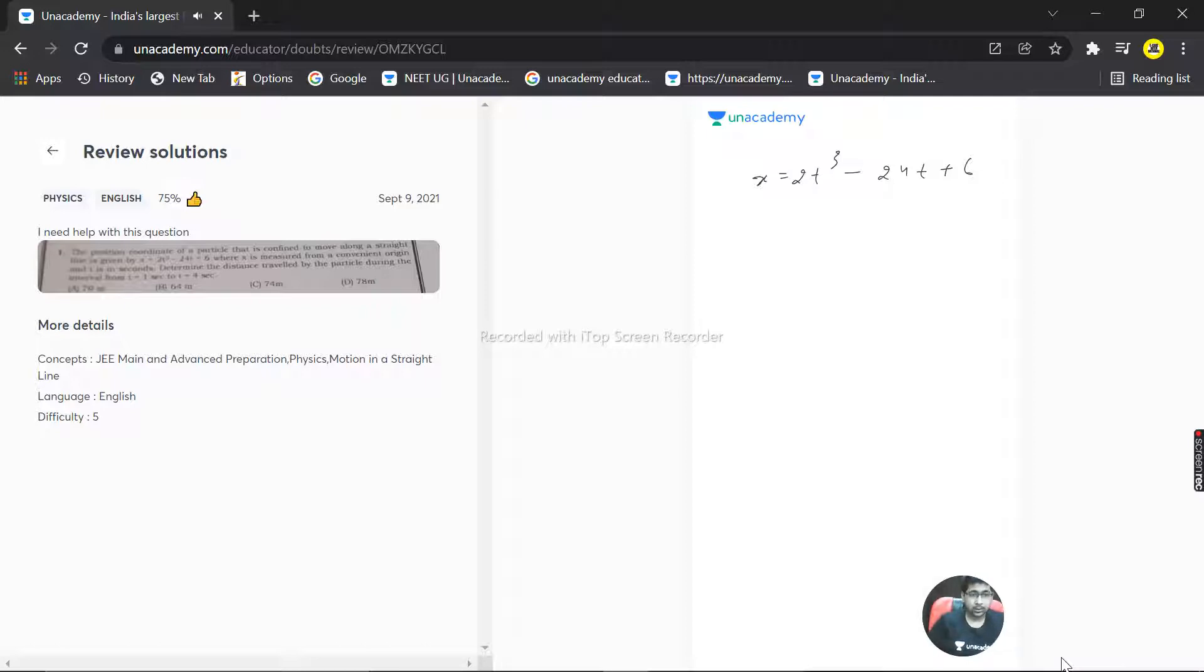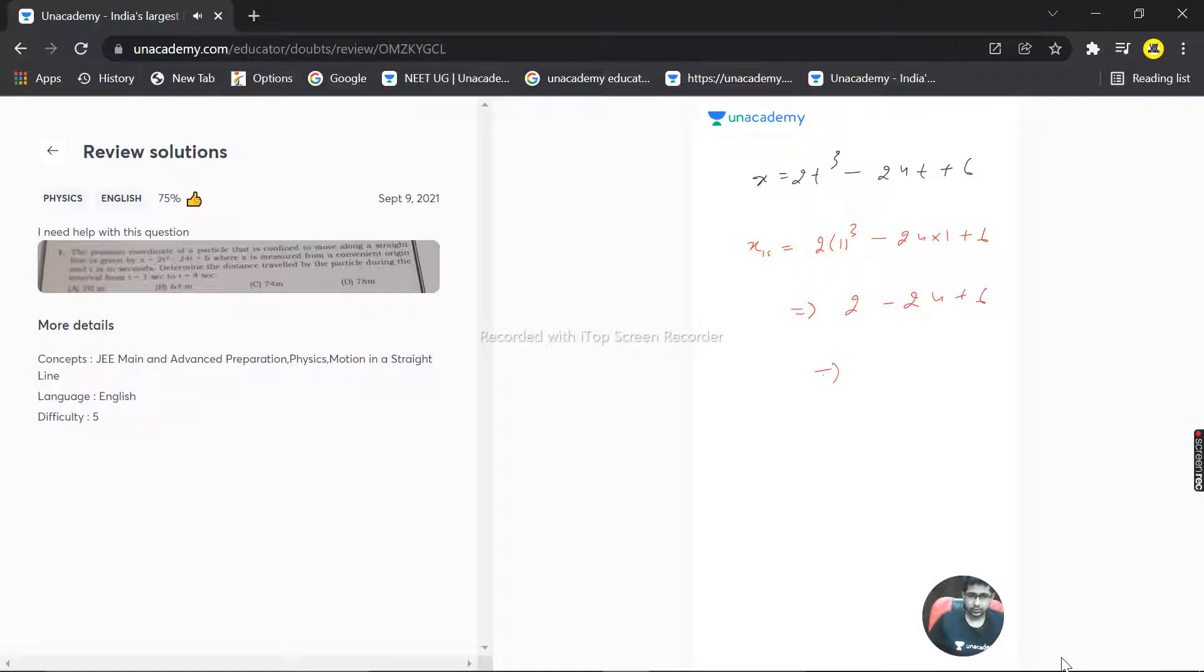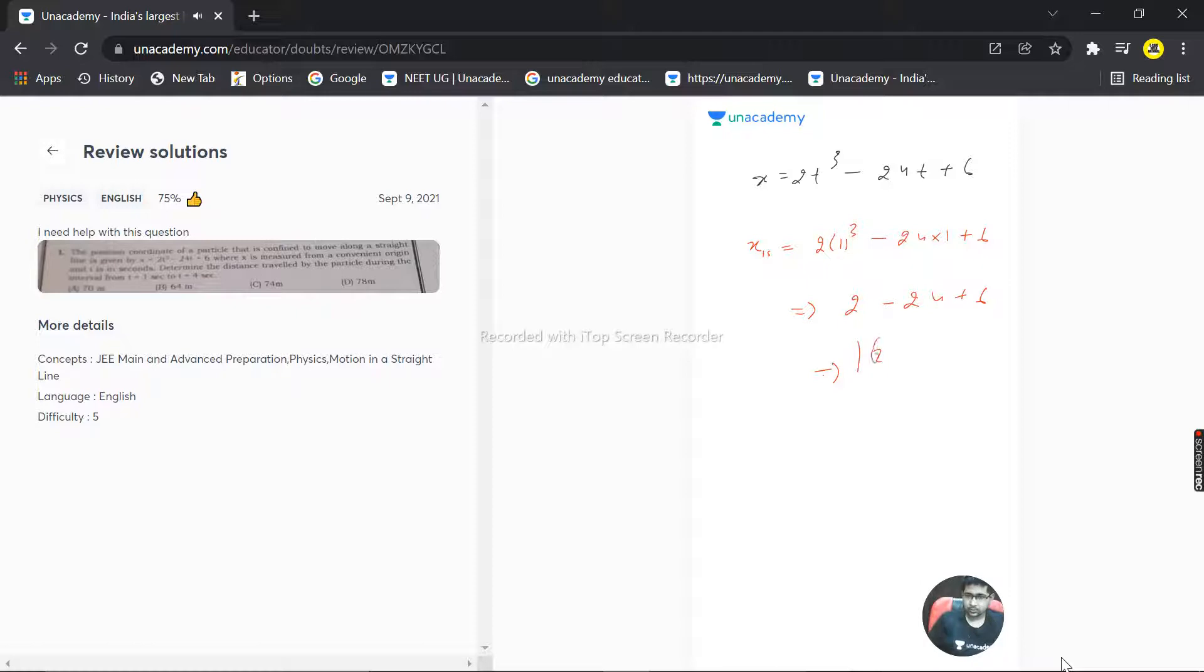So at t = 1 second, where is the particle? x = 2(1)³ - 24(1) + 6 = 2 - 24 + 6. We need to calculate 2 - 24 + 6, which equals -16. So the particle is at -16 meters at t = 1 second.